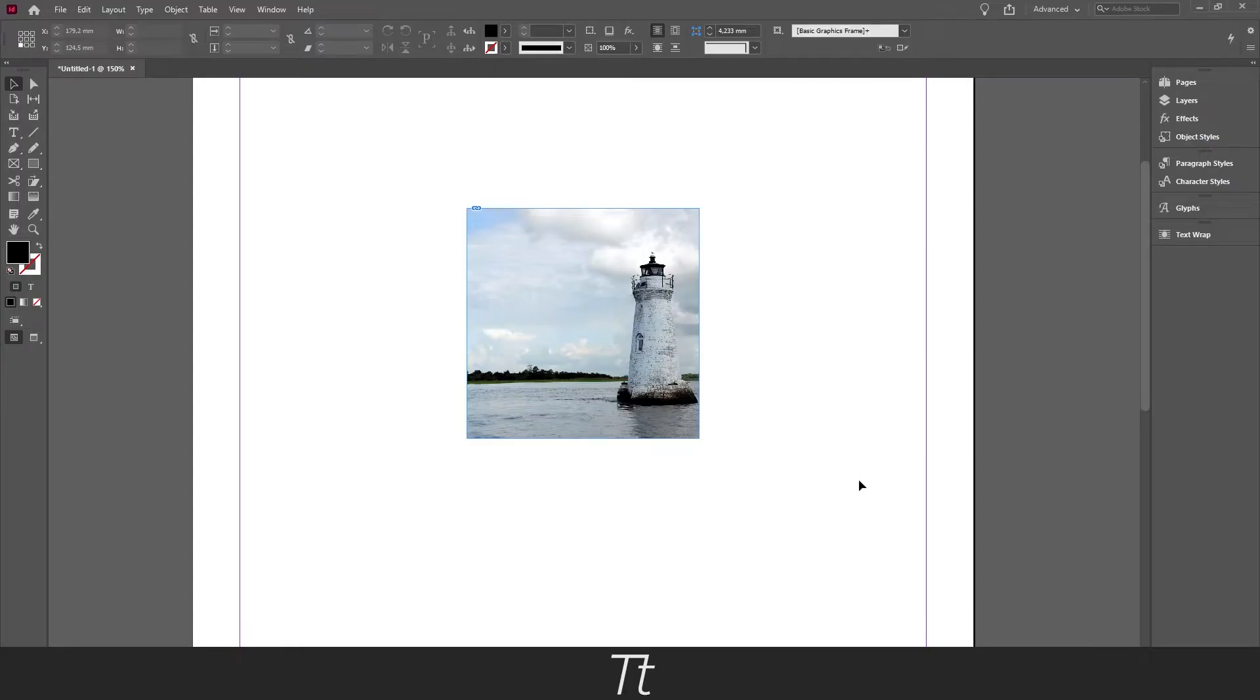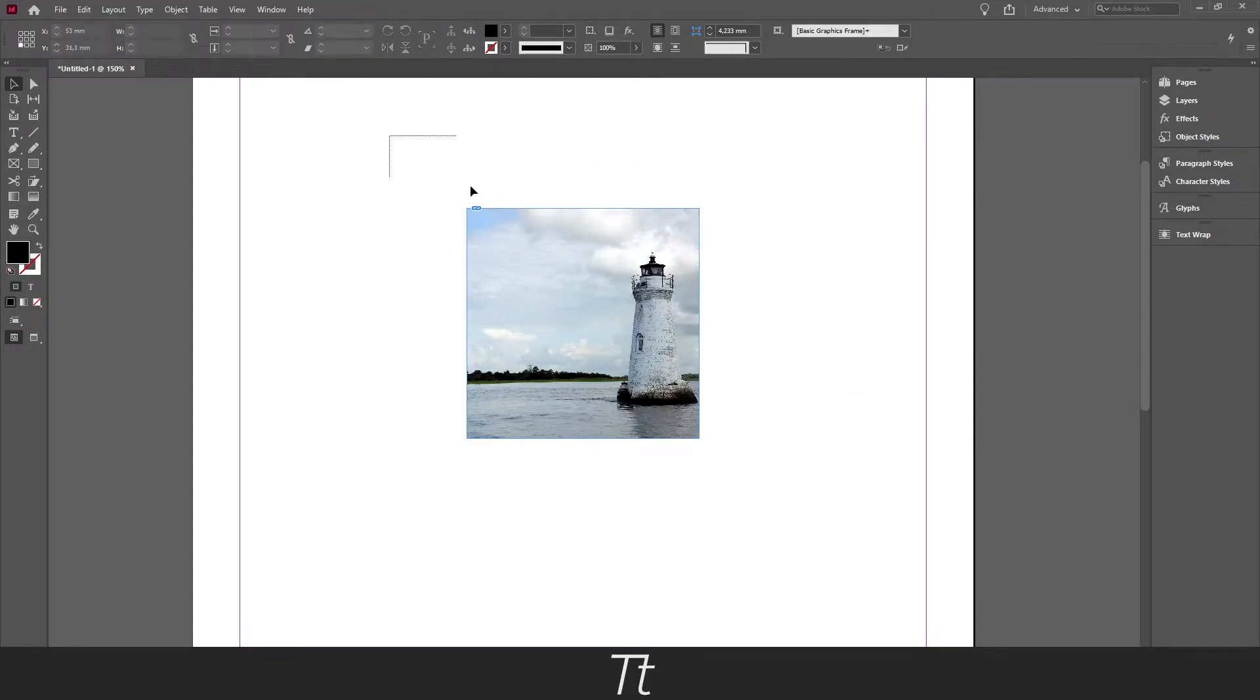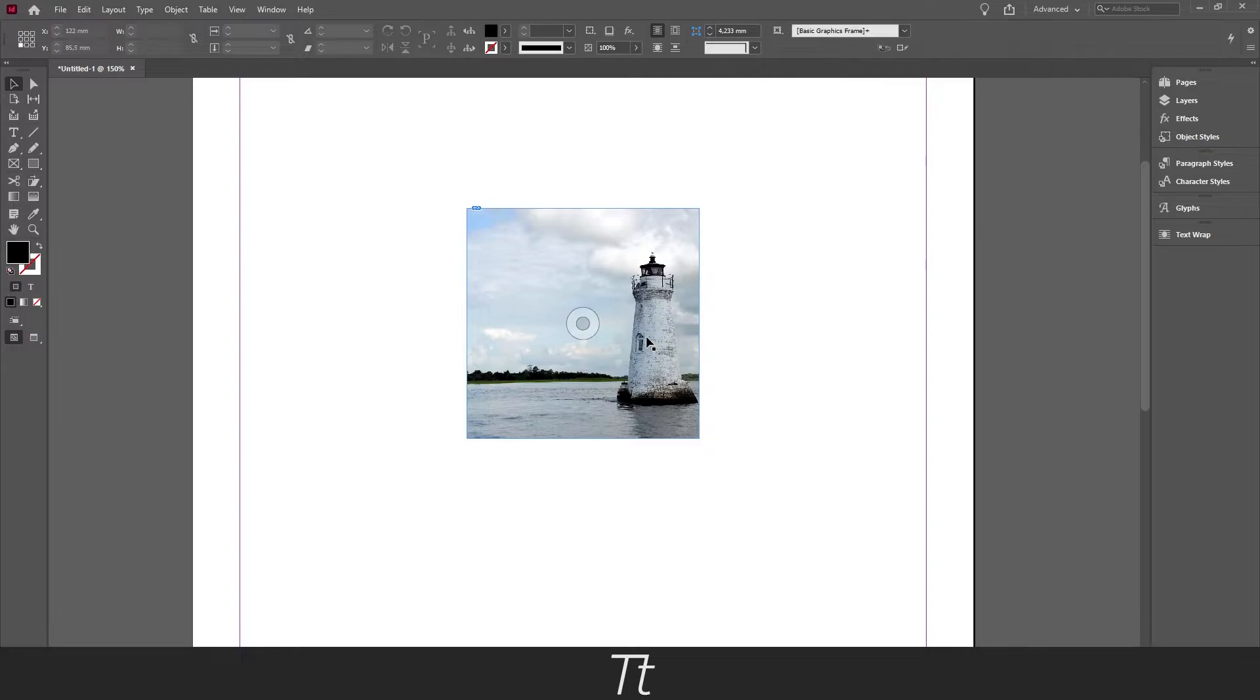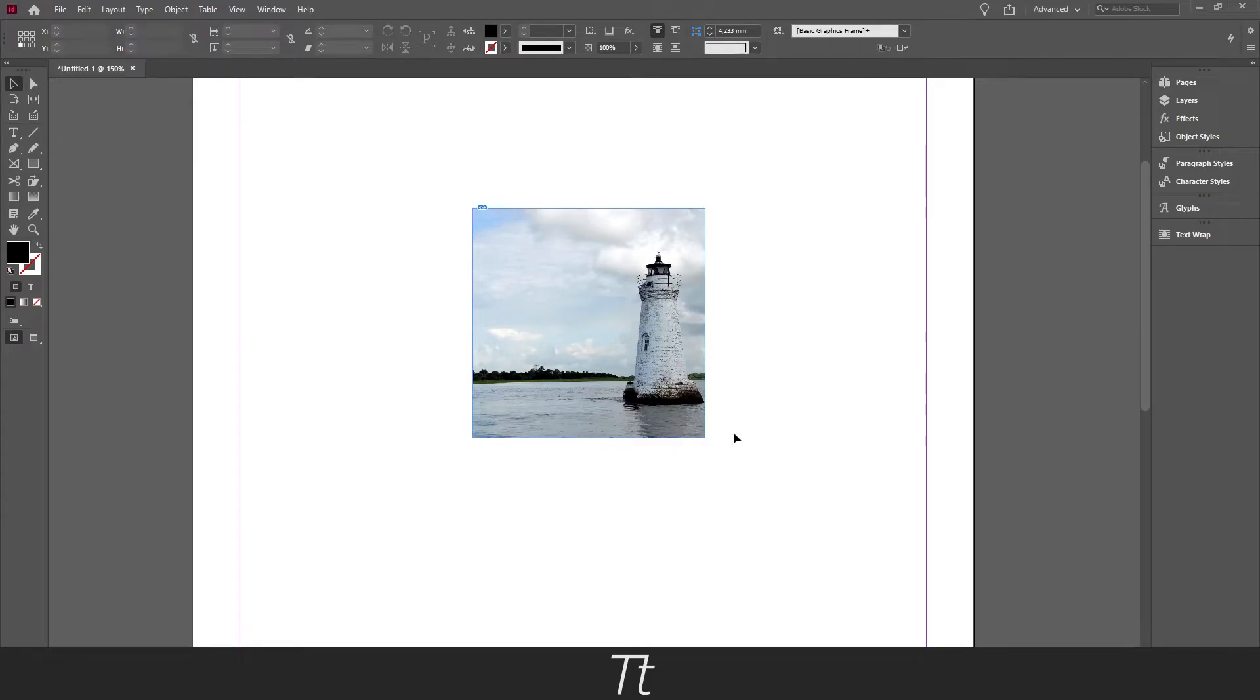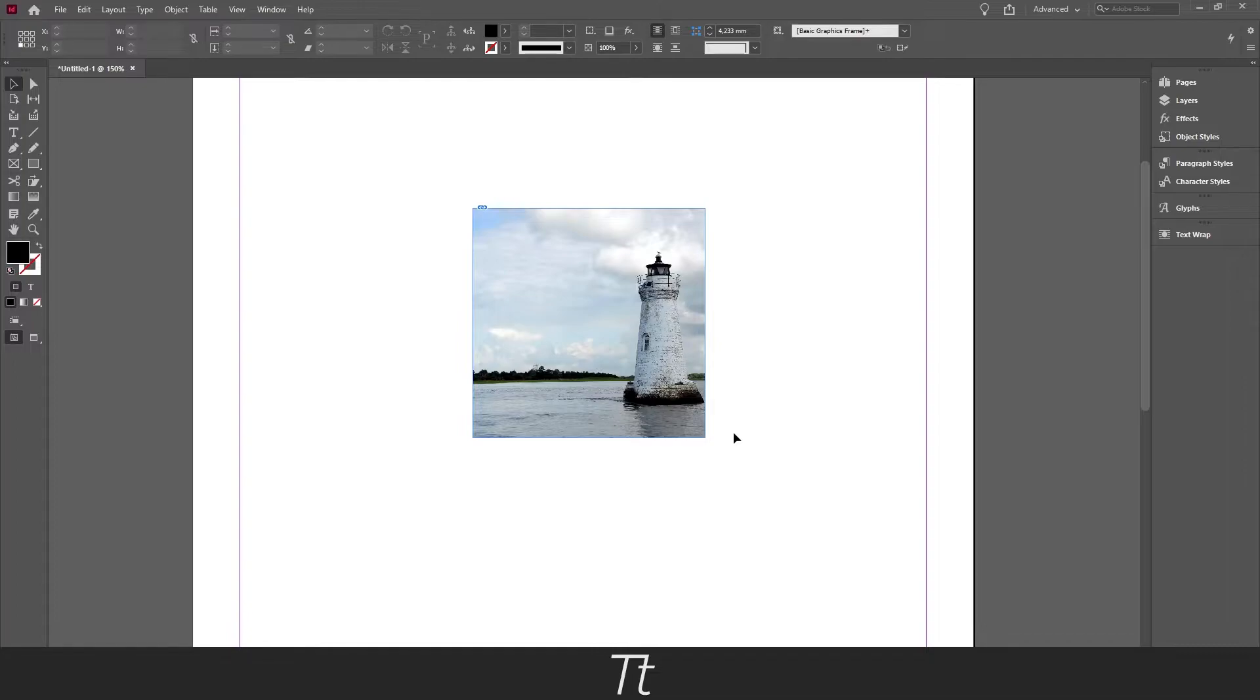As you can see I created a rectangle tool frame right here and inserted an image. Let's say I want to blur the edges of this image. We can actually do that in a really simple way. So normally you would use Photoshop to blur images, but it is also possible to do it in InDesign.